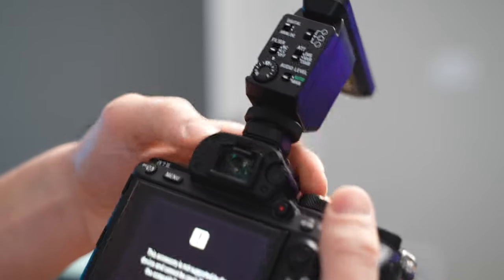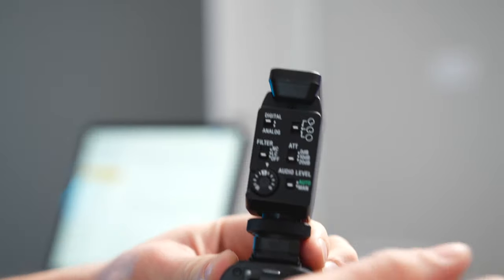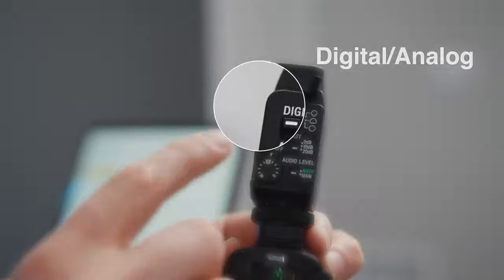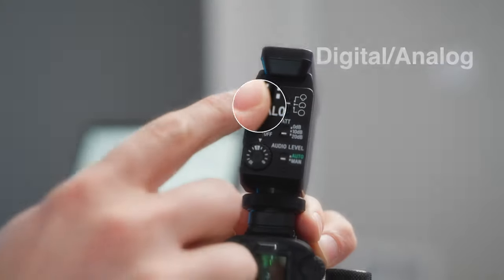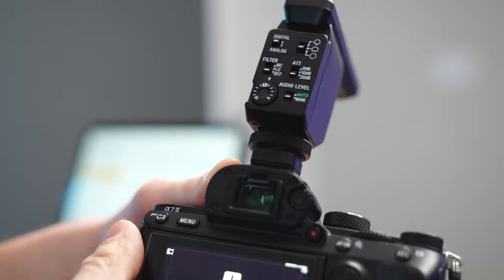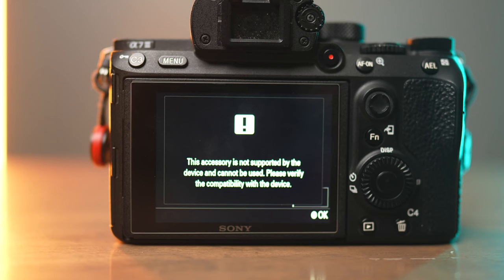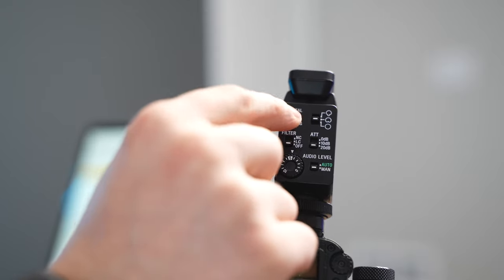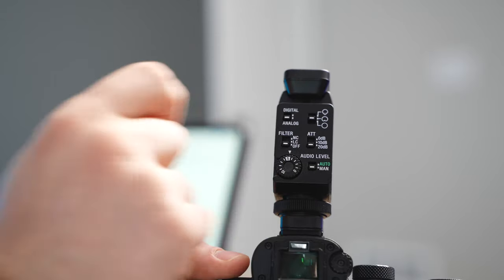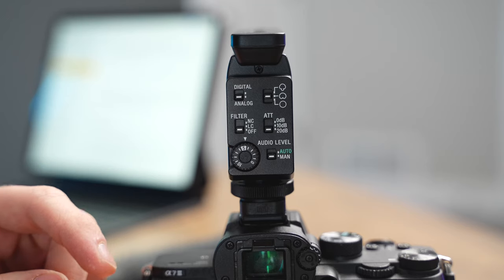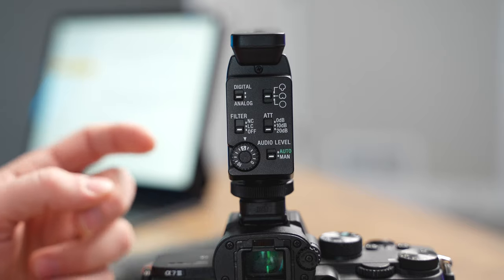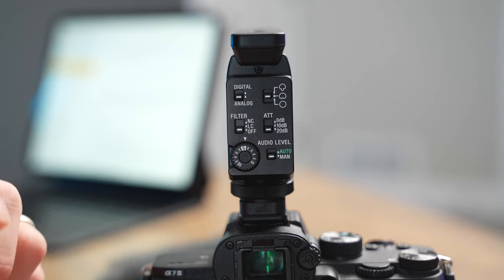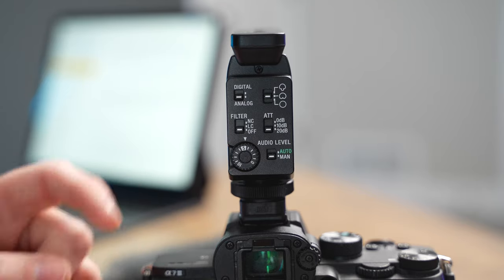Then on the top of it, you're actually going to see the first switch we're going to talk about is this digital or analog switch. So if you're using the mic on an older camera like the A7 III and you have it set to digital, you might get this message that says this accessory is not supported. So to fix that, all you have to do is take the digital analog switch, flip it down to analog, and then it'll work just fine. If you're using one of the newer cameras though, I would leave the switch set to digital because that's going to give you a cleaner signal and take out one conversion on going from the microphone into the camera.